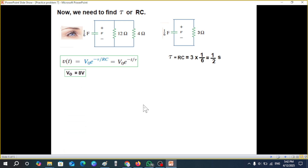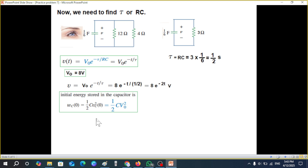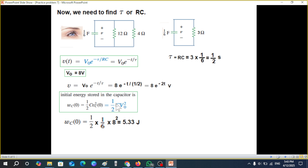Putting these into the formula with V₀ = 8V and τ = 1/2: v(t) = 8 · e^(-t/(1/2)) = 8e^(-2t) volts. This is the answer for the first part. For the energy stored at t=0, using W = ½CV₀²: W = ½ × (1/6) × 8² = 5.33 joules.